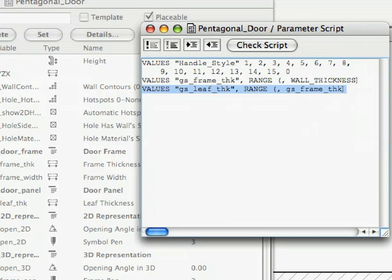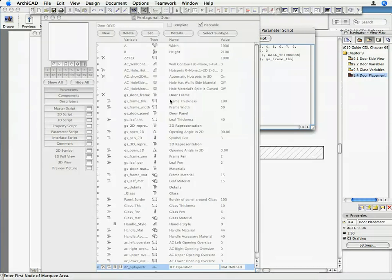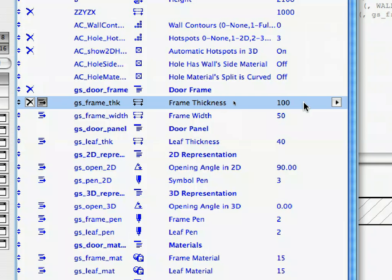Type the following lines into the Parameter Script. With this command, we specify another Range for the GS_Leaf_Thick parameter. We limit it so that it can take values less than or equal to the GS_Frame_Thick parameter. We do not set a lower limit for it. Go back to the Parameter List and select the GS_Frame_Thick parameter.